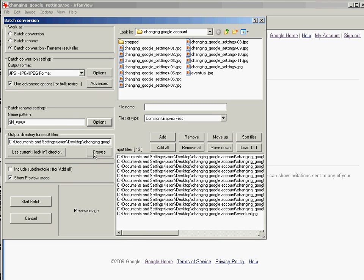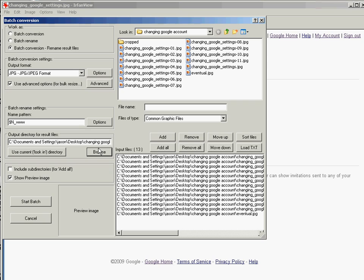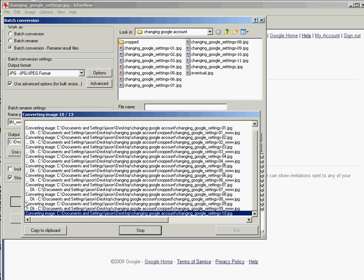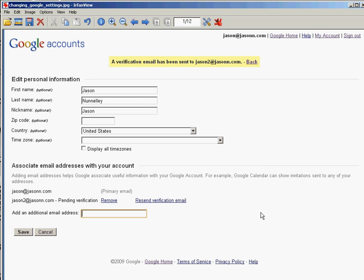We need an output directory, so let's click on Browse. You'll see right here that it knows we're looking for the cropped directory — just scroll through and find the directory you want to put these files into when they're done. Click OK. We're going to leave 'include subdirectories' unchecked because we do not want that for Add All. We'll show the preview image, and then we're going to start the batch. We've already selected all these and added them. Click Start Batch — you see it goes through rather quickly — and we're done with zero errors and zero warnings.